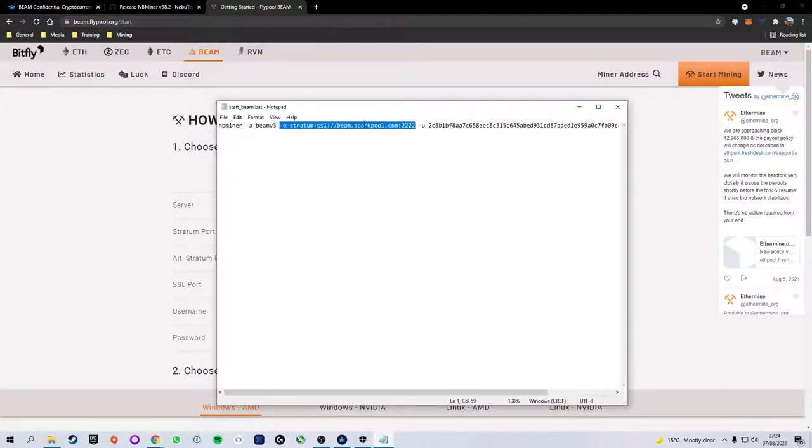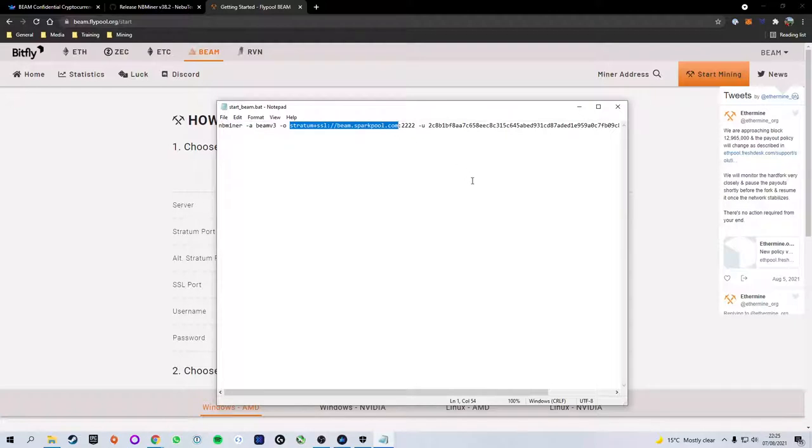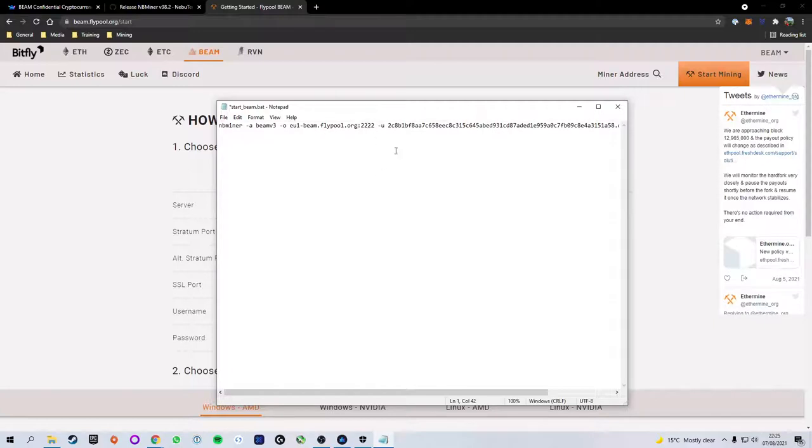I'm going to head back over to the notepad and what we're going to do is replace it with the current link. So starting with stratum and ending with the .com we're going to paste in the new URL making sure we leave the colon in there.